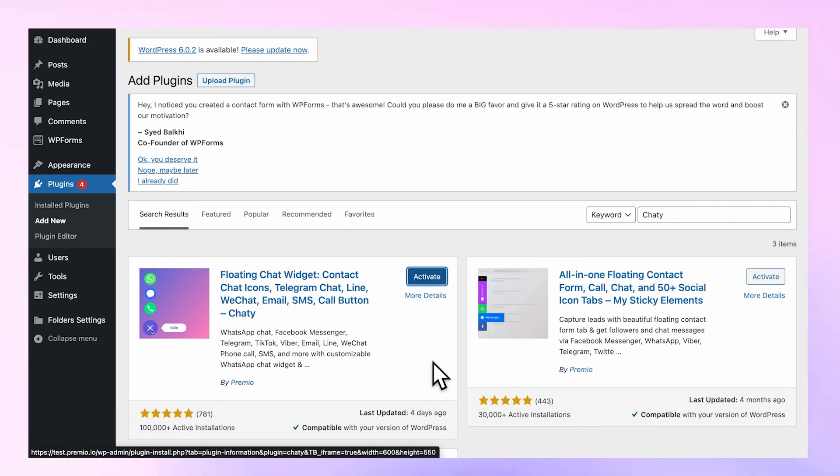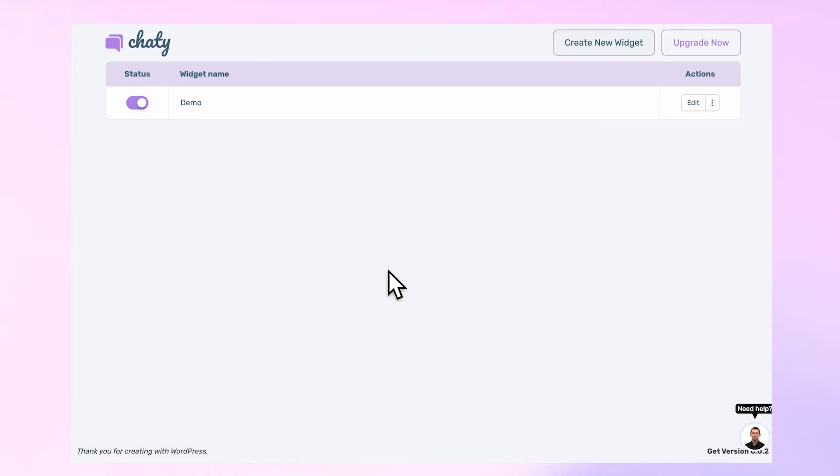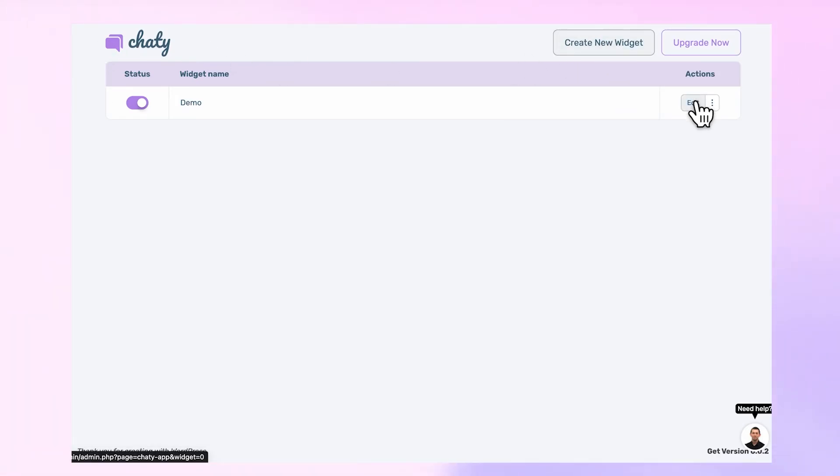Once activated, you can now create and edit your widget for free. First, add your channels.